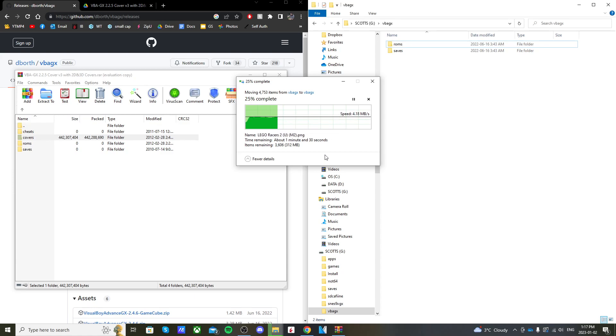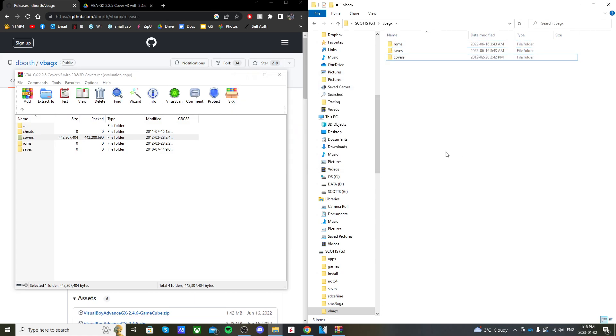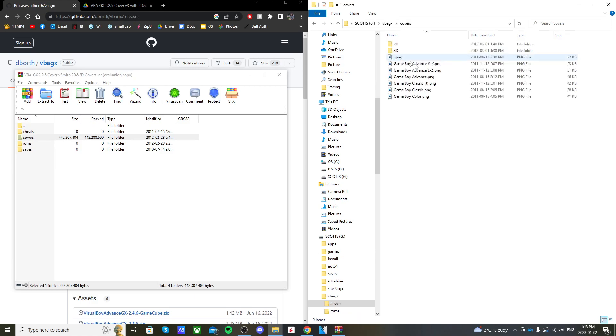You can go into the covers and just find which ones you want. Alright, so it's transferred over.